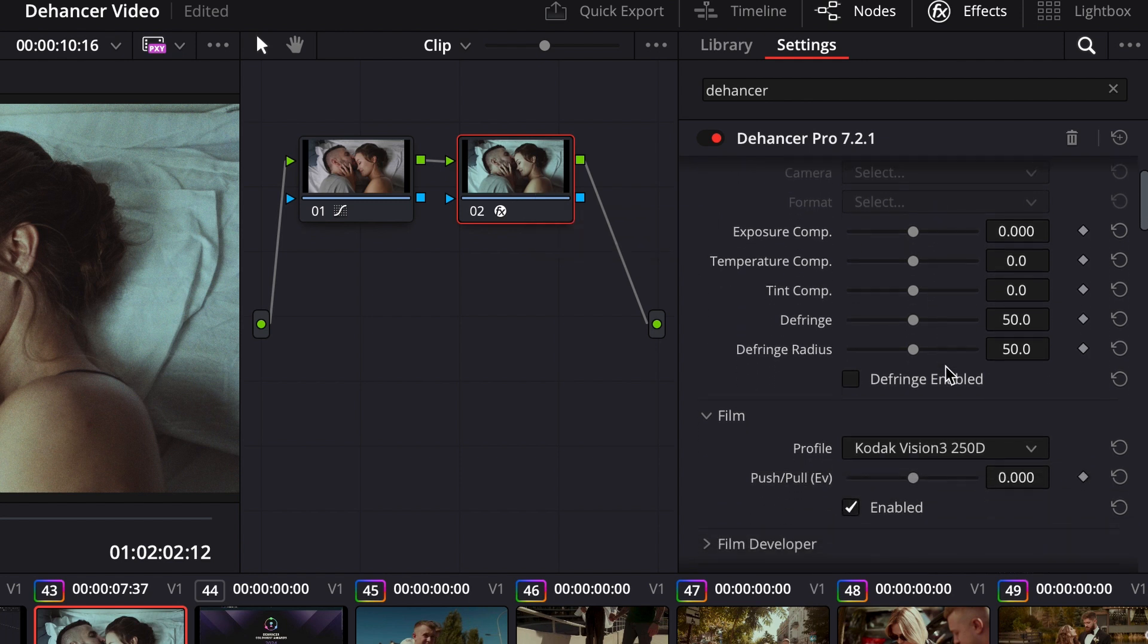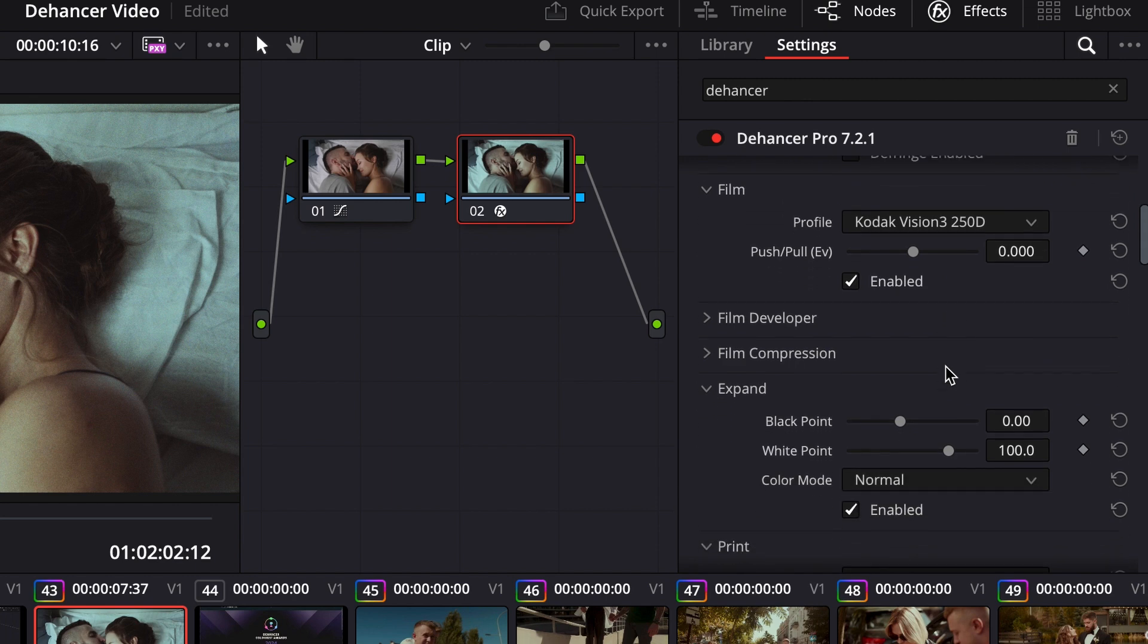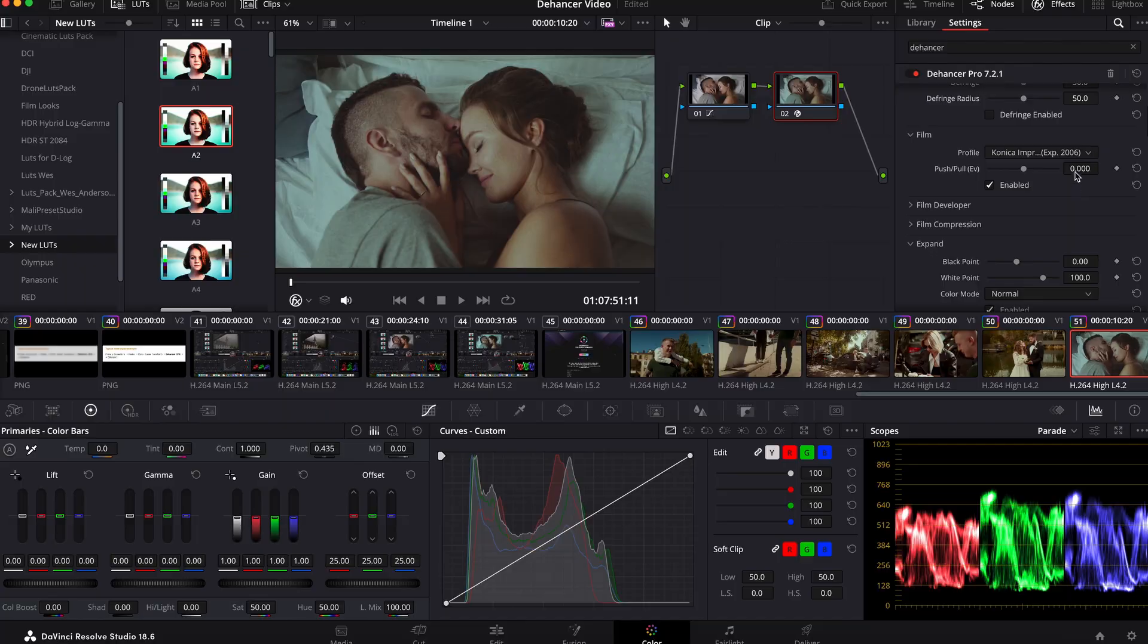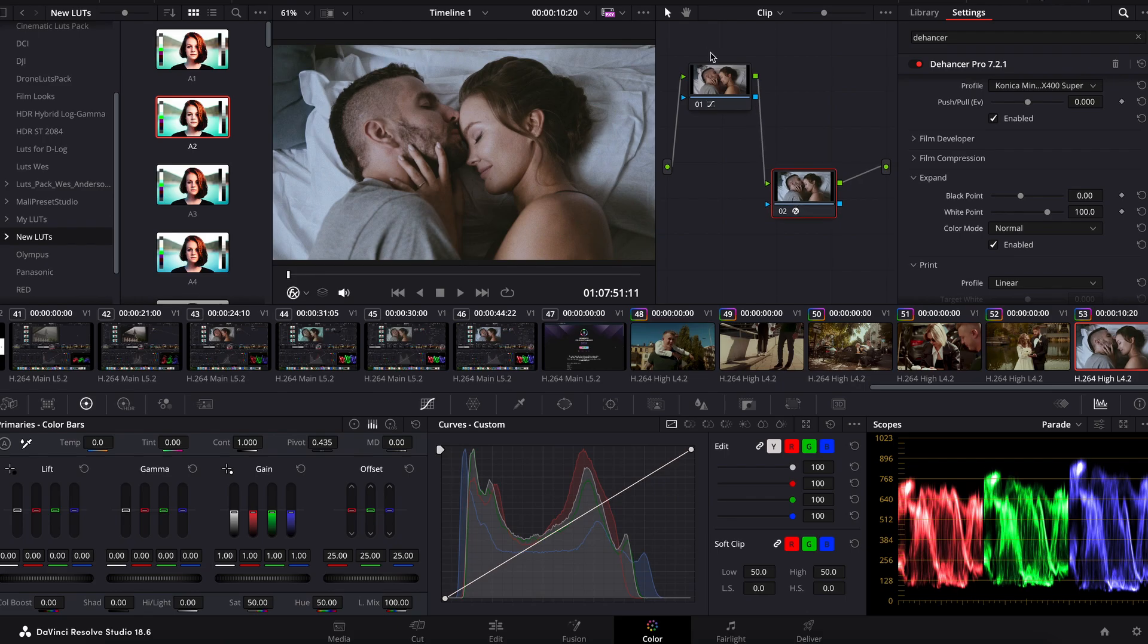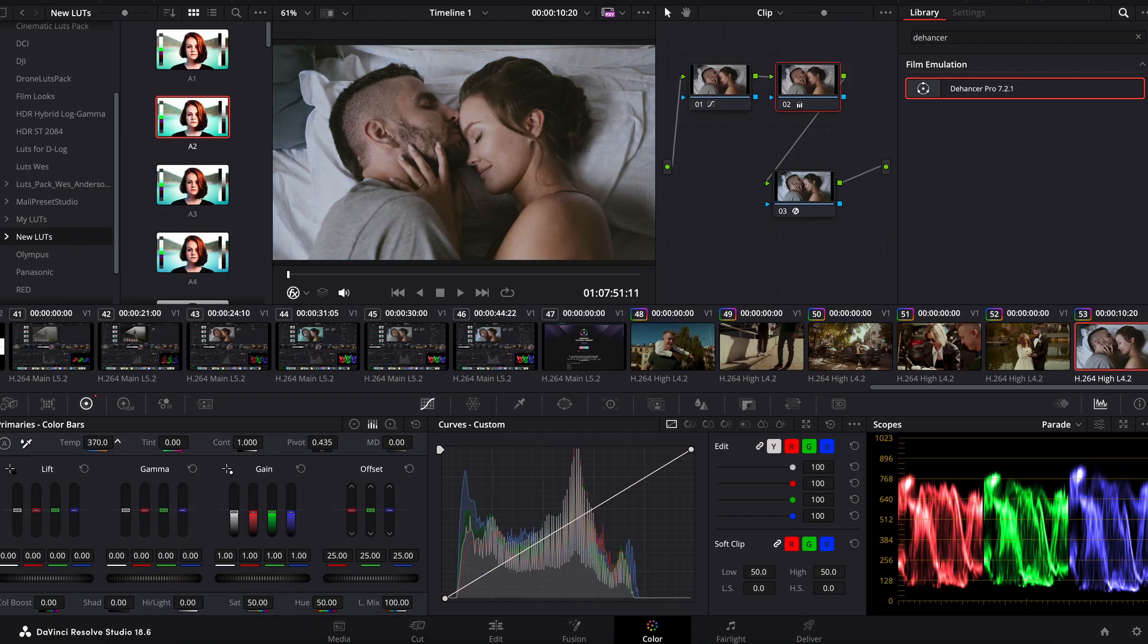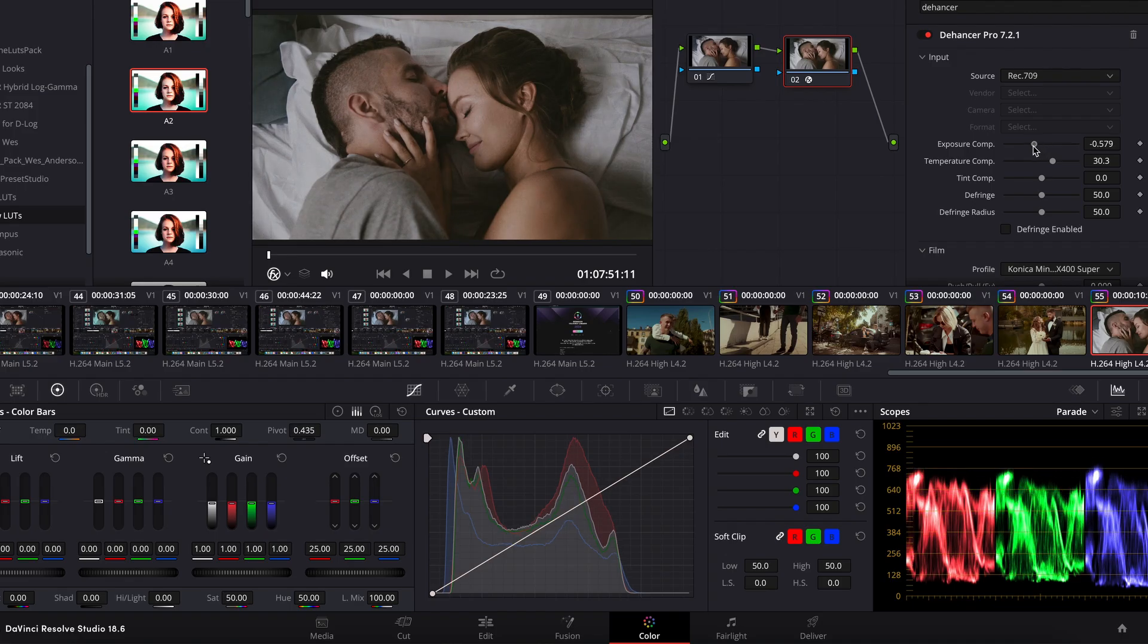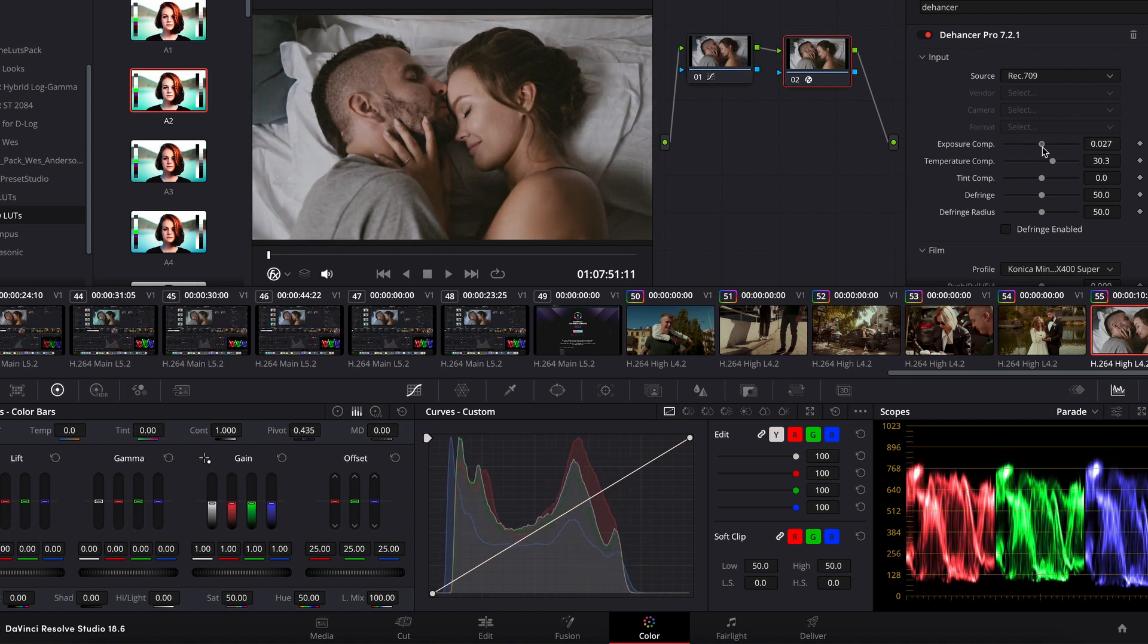There are so many settings and we can edit everything in one place. First of all I choose one of the profiles in the Film tab. Let it be this profile. If we need to increase temperature, we can create a separate node for it, but just do it in the Input tab. We can also adjust the exposure, but as I said I do it with curves.